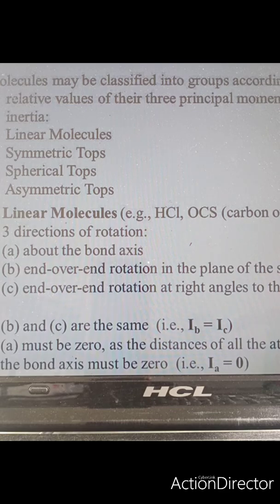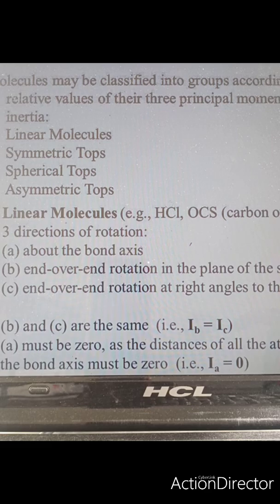A molecule can have three principal moments of inertia: Ia, Ib, and Ic. Based on that, we classify molecules into four types: linear molecules, symmetric top molecules, spherical top molecules, and asymmetric top molecules.